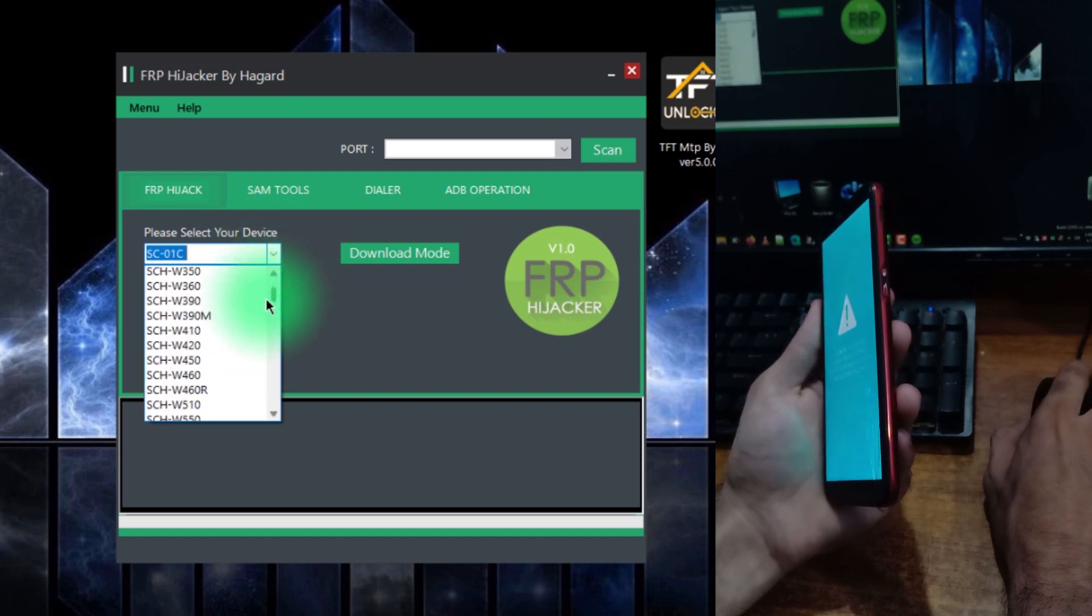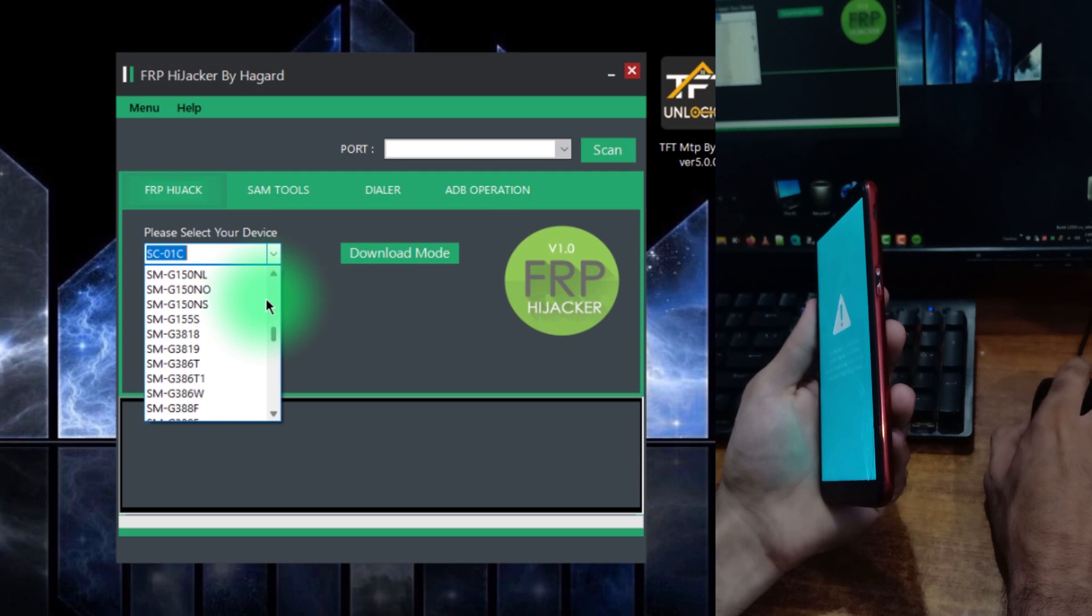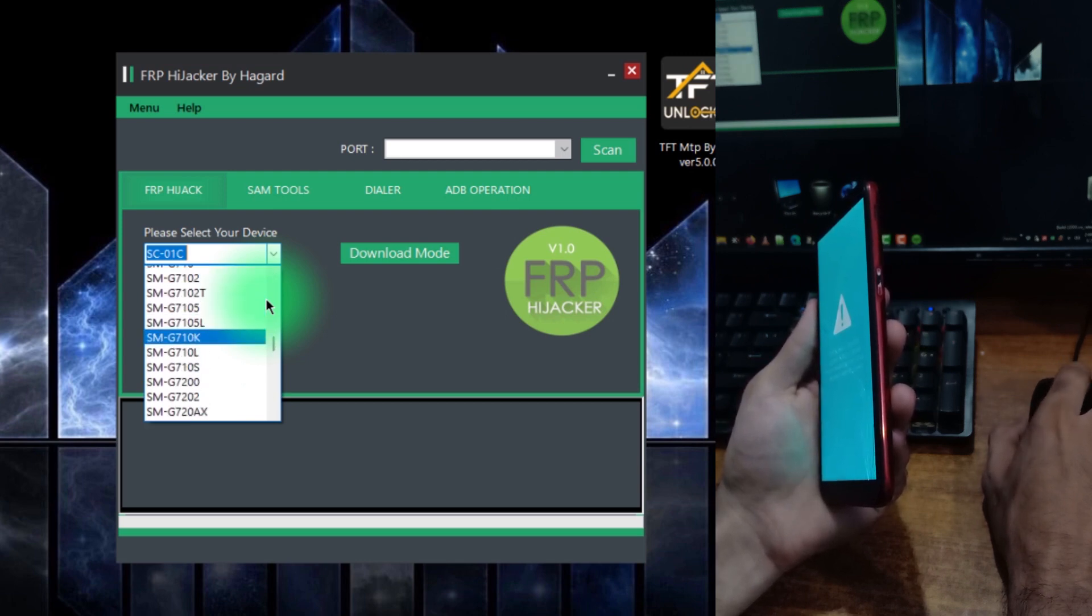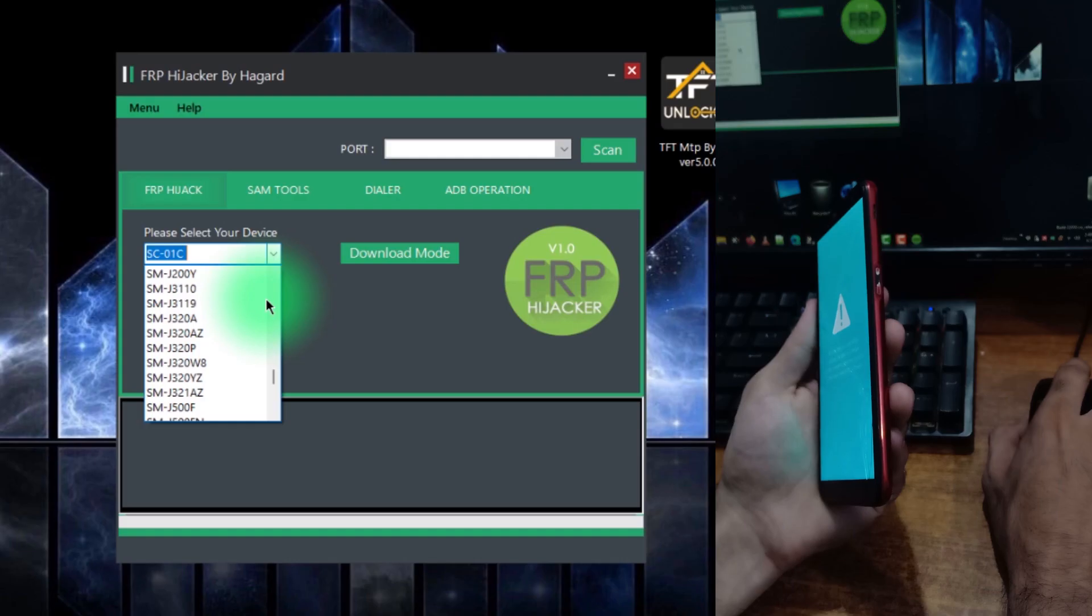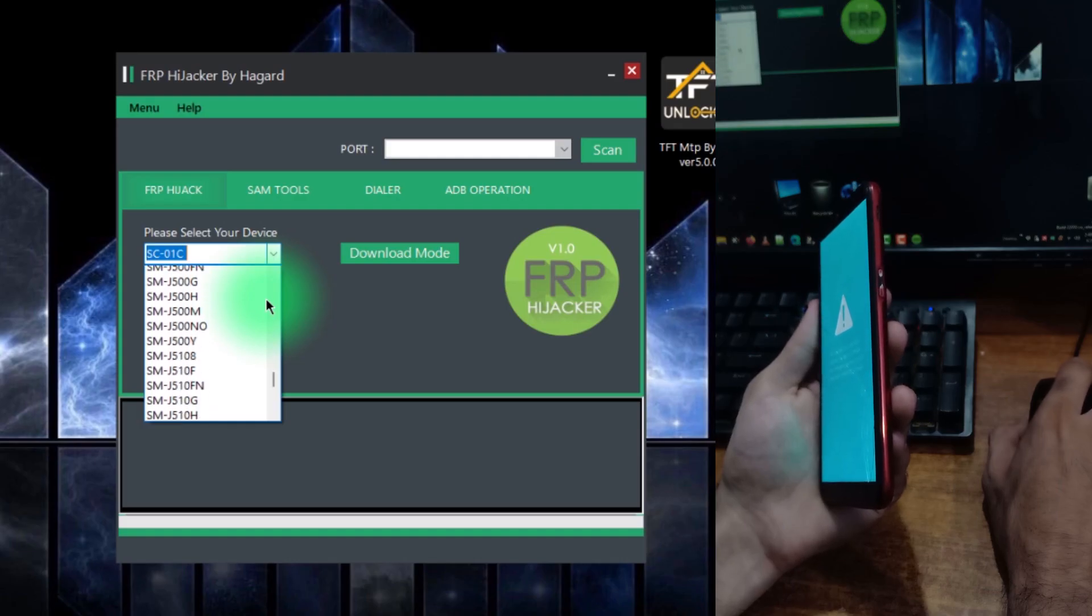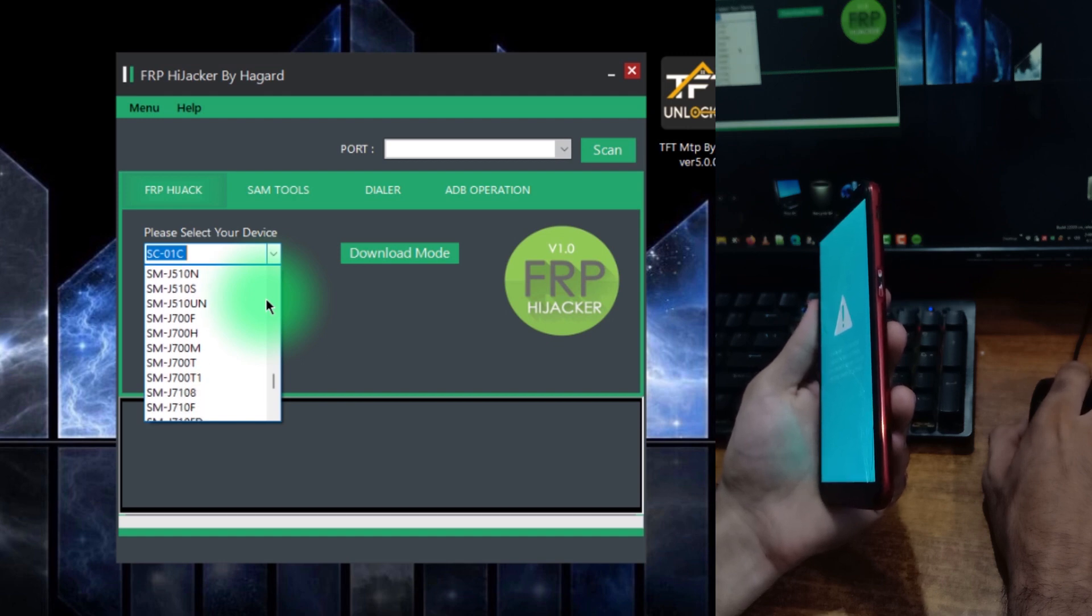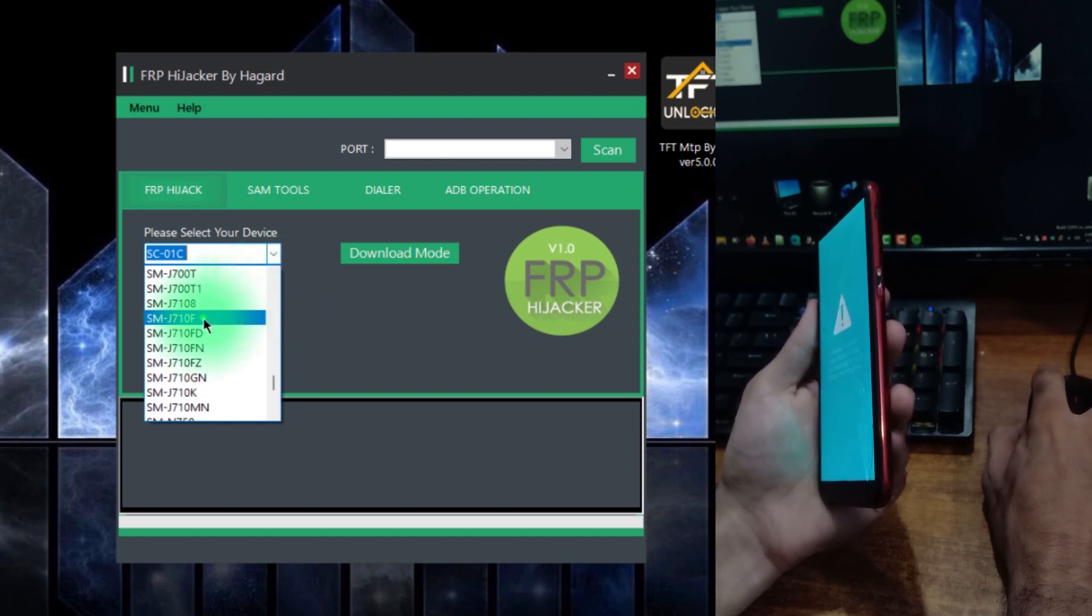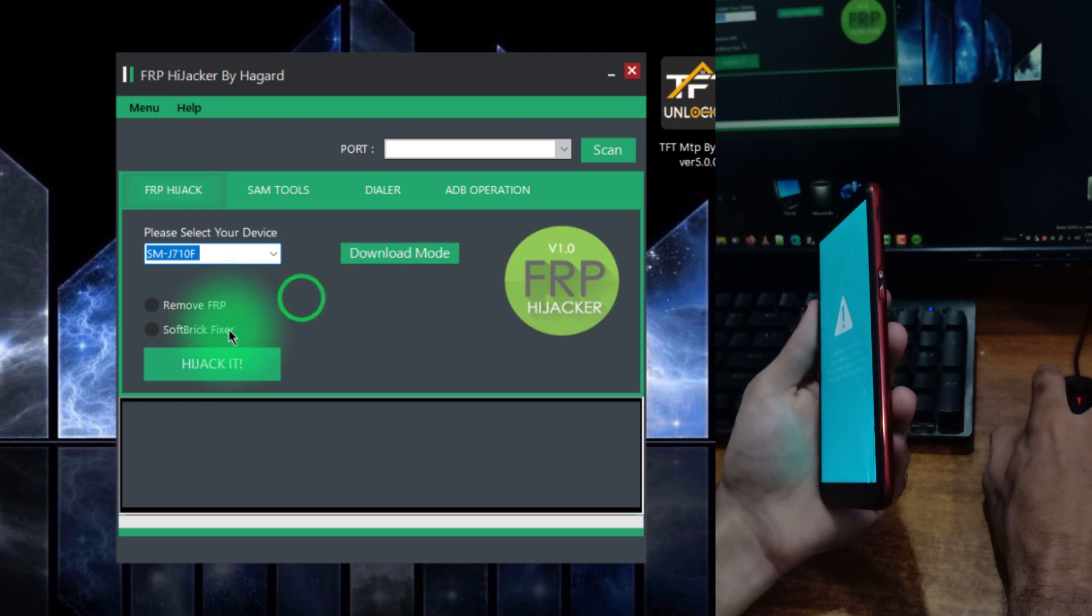If the model of this phone, Samsung SM-J610F, is not listed, then just select the SM-J710F in the dropdown menu. Once you select the model, check this soft brick fixer option.